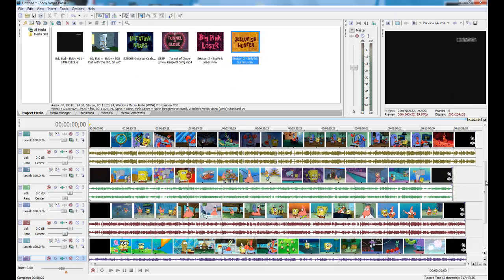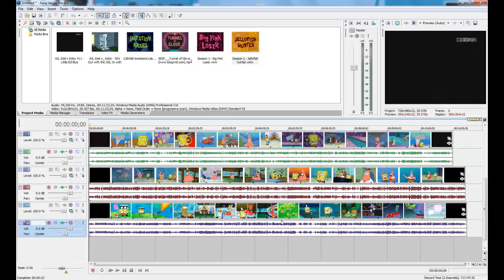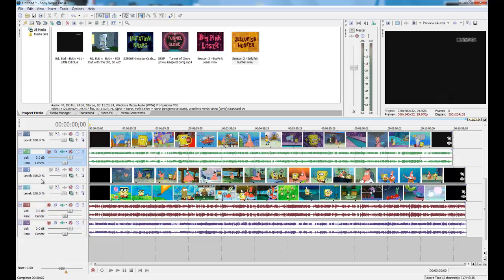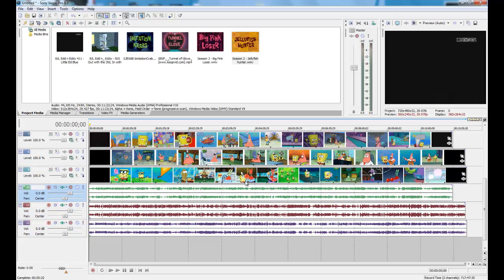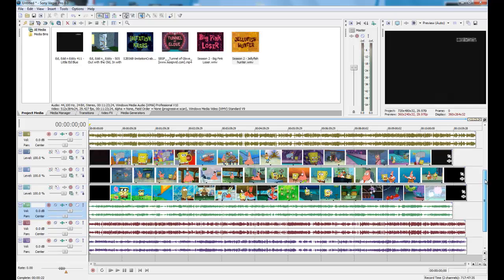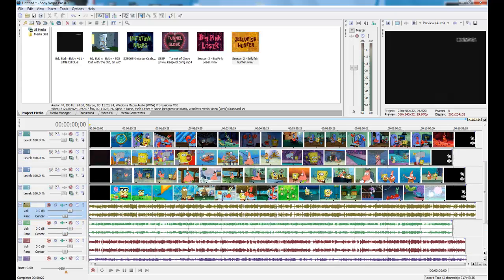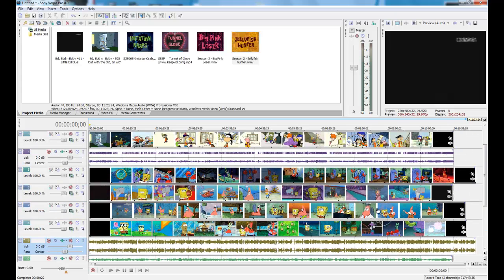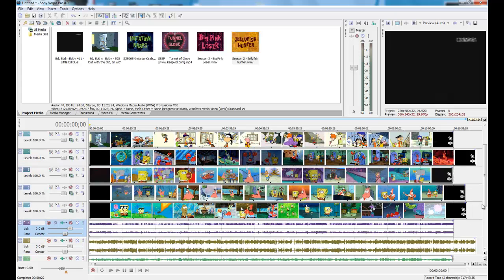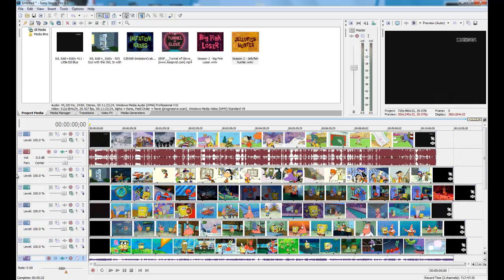Then you're going to want to place the audio tracks below the video tracks. This is important, or it just makes it easier to work with.